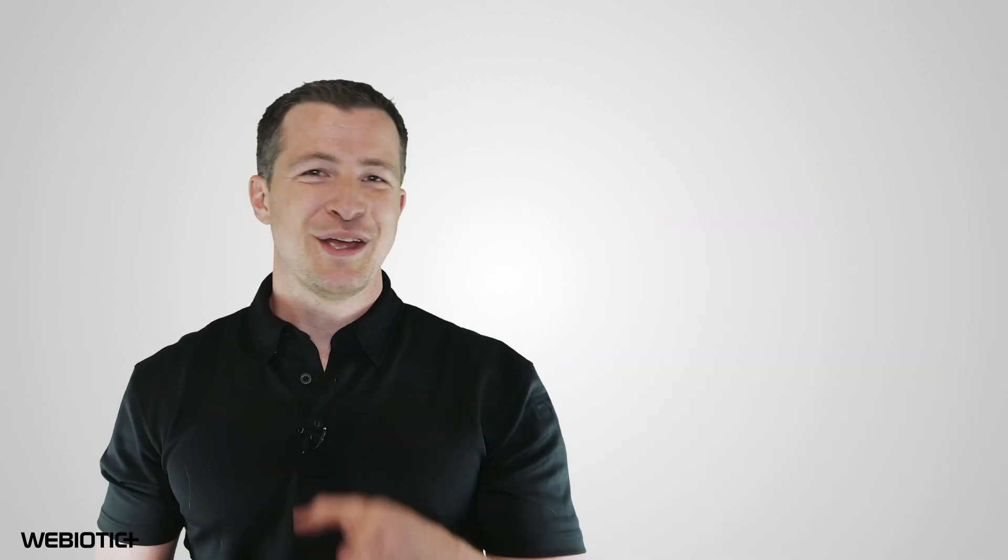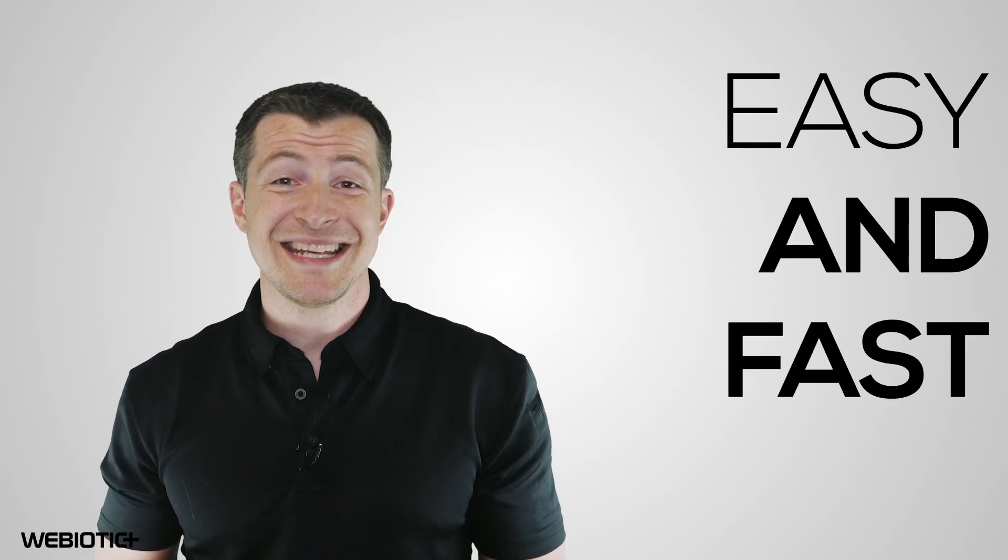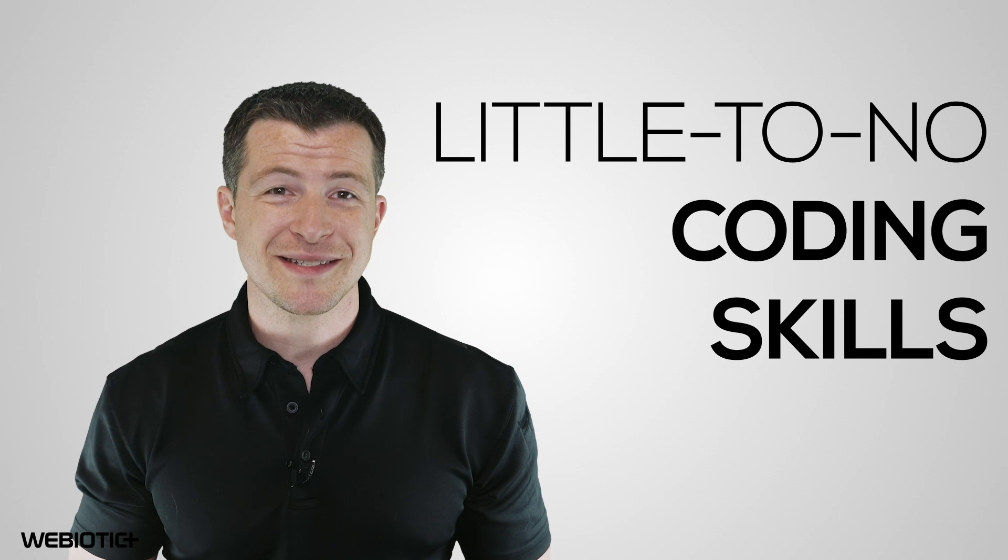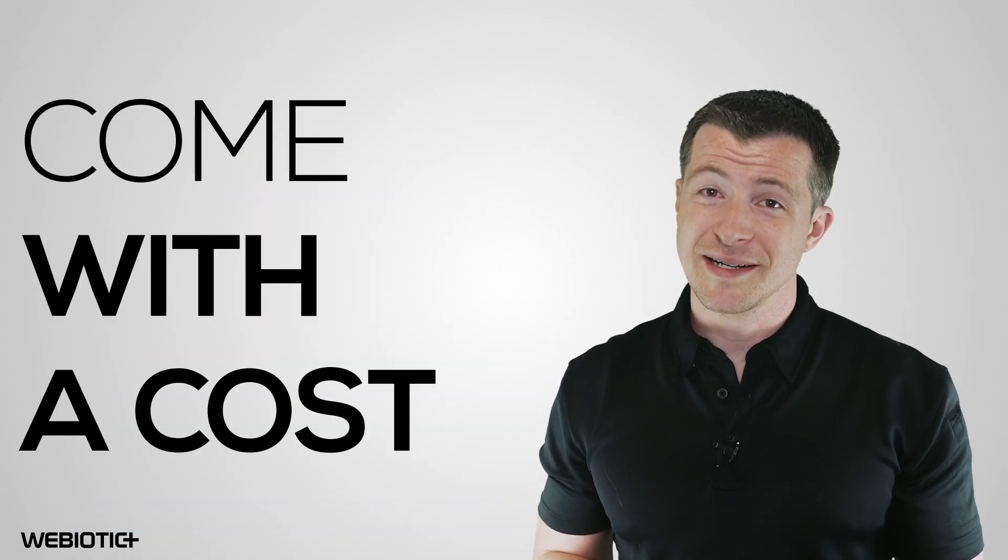So, should you use app development platforms to build your app? This really depends on what your goals are. App builders are a great solution for many since they're easy and fast to use, require little to no coding skills, and are affordable. Just know that these benefits come with a cost.